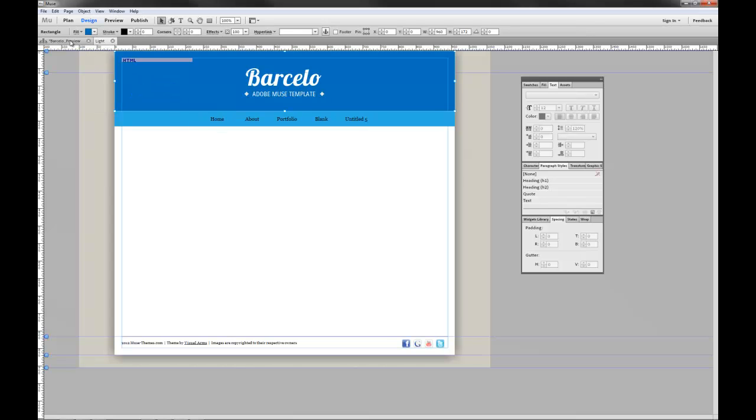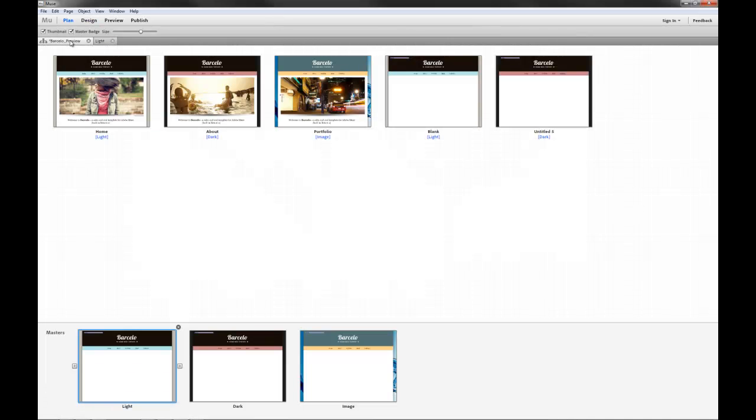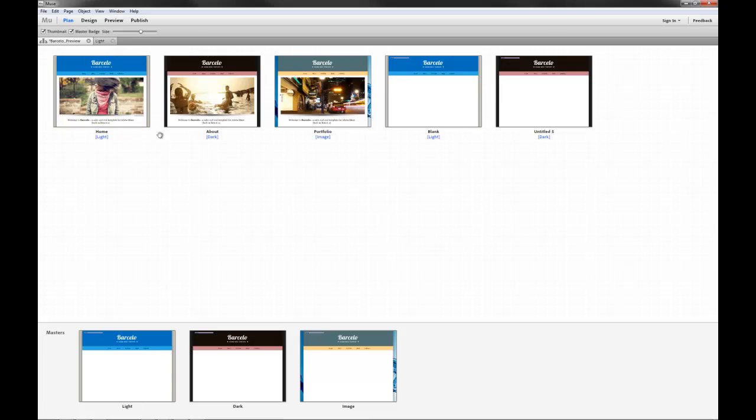Now when we drop back to our plan view, you can see that all of the pages on the site that are using the light template have automatically updated.